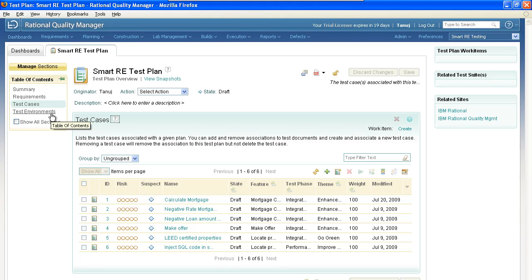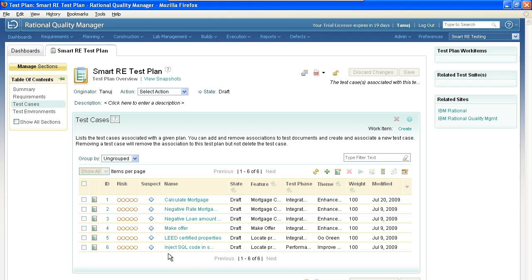Test plans can do much more than this. We just chose a simple one for this demonstration. We're looking at the test cases. We've already begun developing a number of test cases for this particular plan.